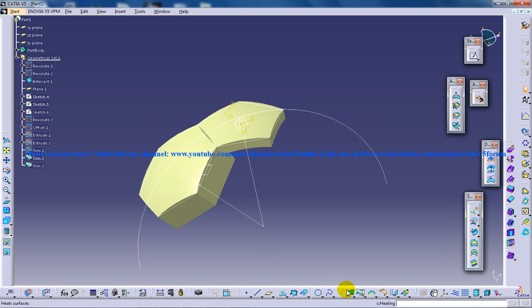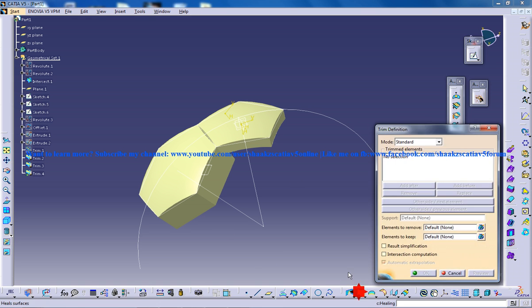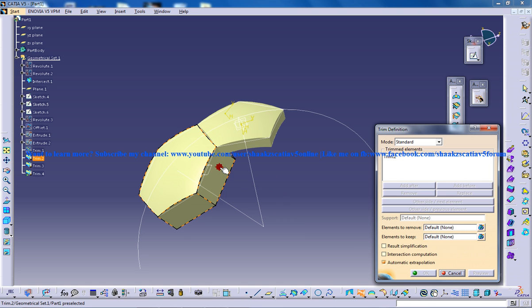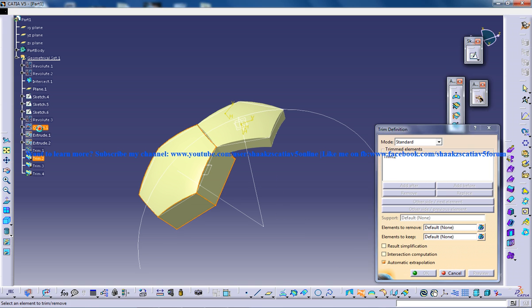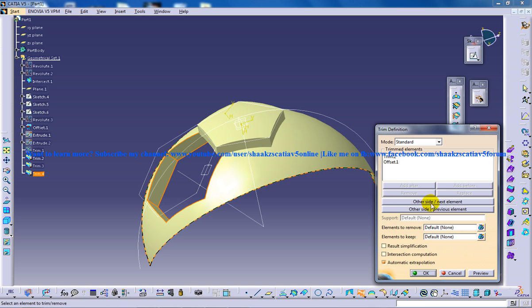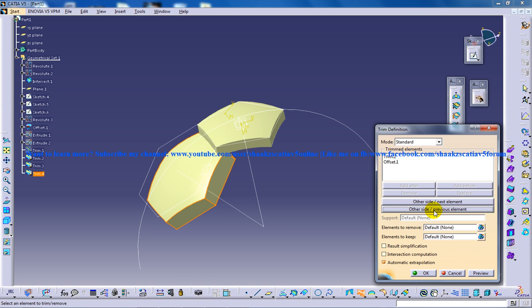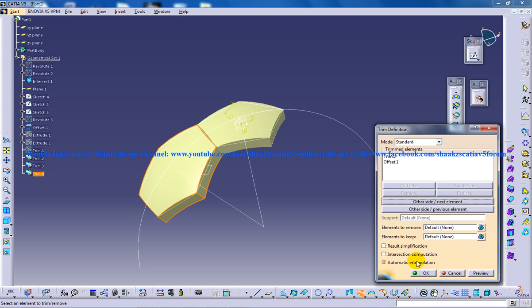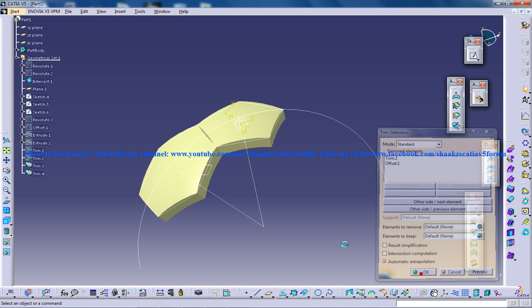Click on the trim command once again. And click on this particular surface and the offset one. Other side. Other side. Click OK.